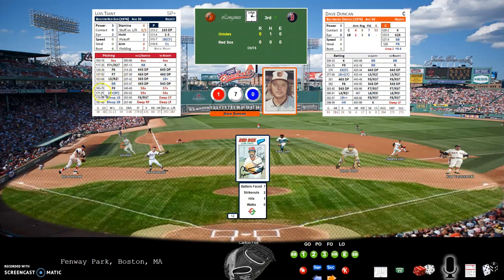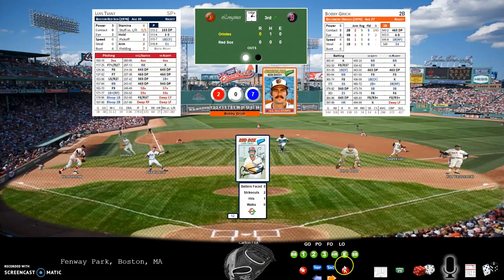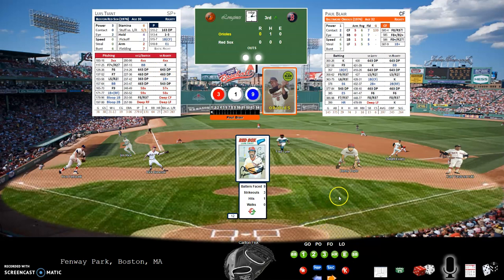Dave Duncan up with a 1-7-0 — fly out to right field. Bobby Grich with a 2-0-7, the next line down, is a strikeout. Paul Blair with a 3-1-9 — that's also a strikeout.